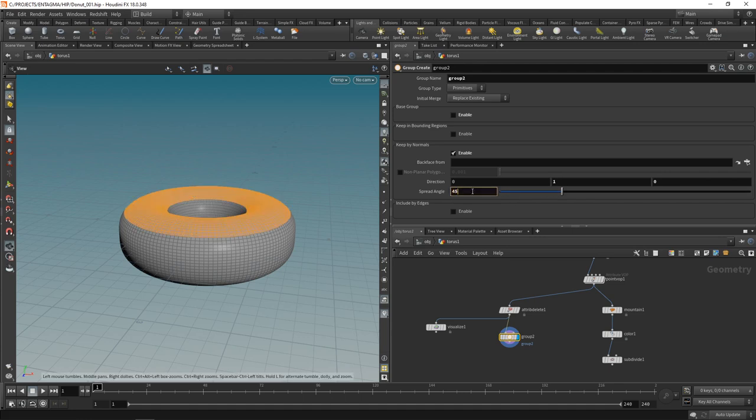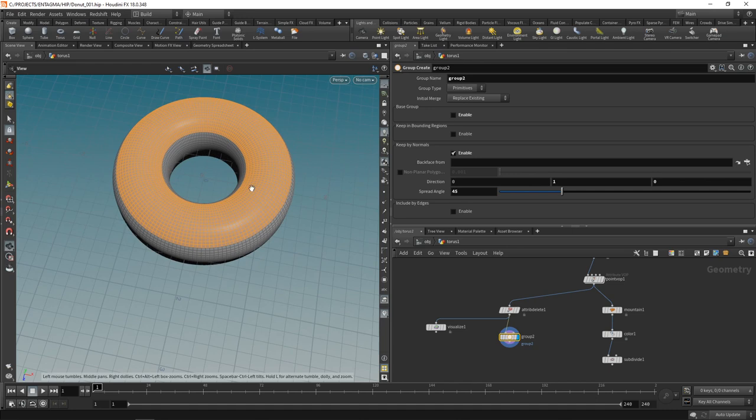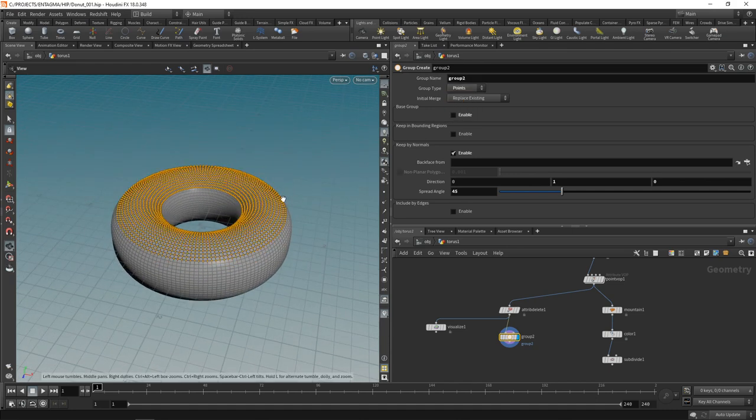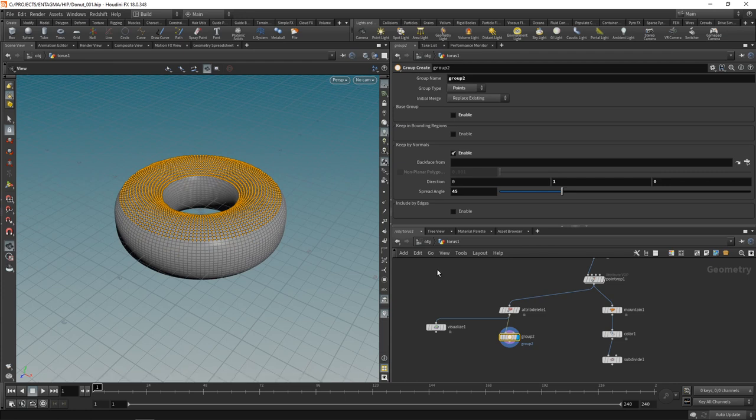Then dial back the maximum allowed spread angle to just select faces, that means polygons which are pointing in this direction plus some given angle. Let's set this to 45 degrees and thinking about this for the steps I'm going to perform I'd rather select points over primitives like this. And this is a bit uniform, don't you think?